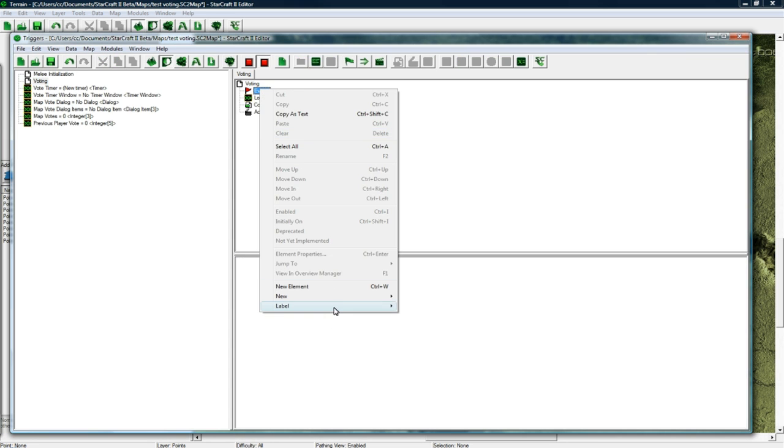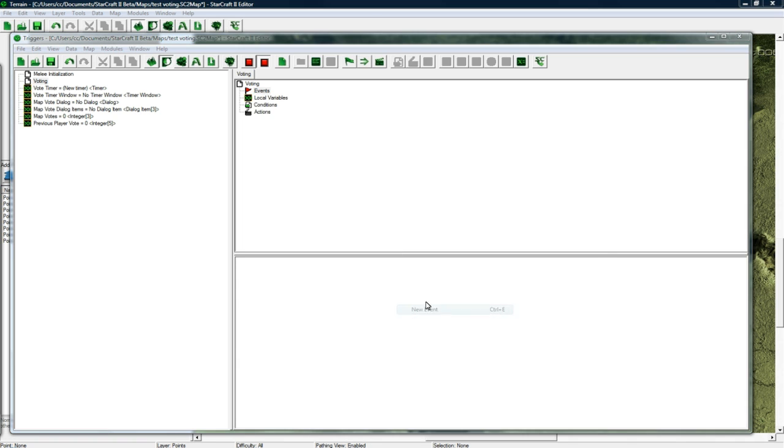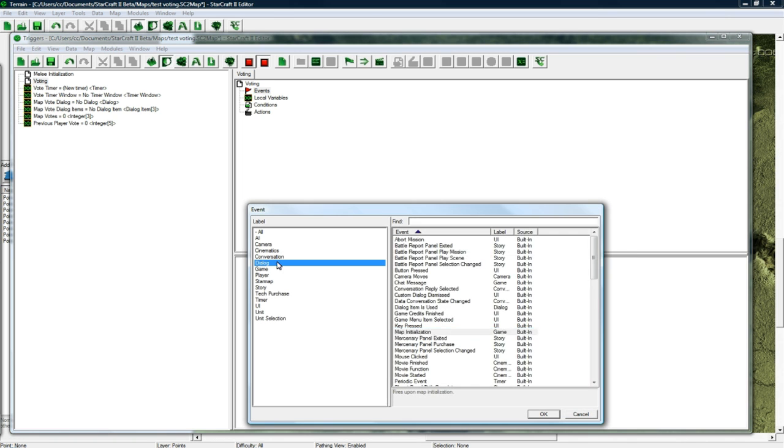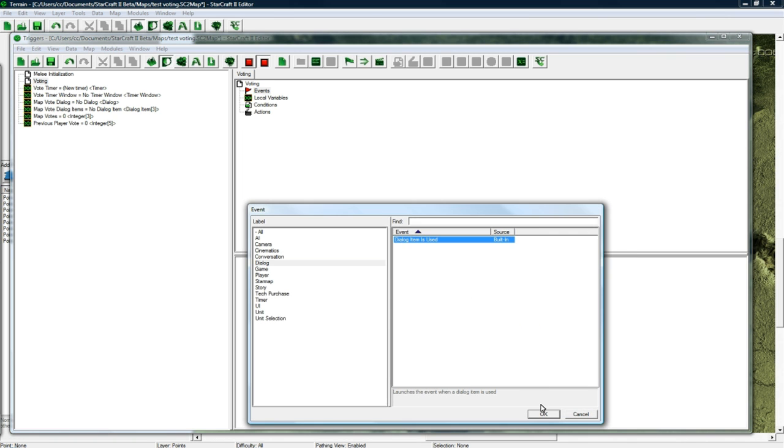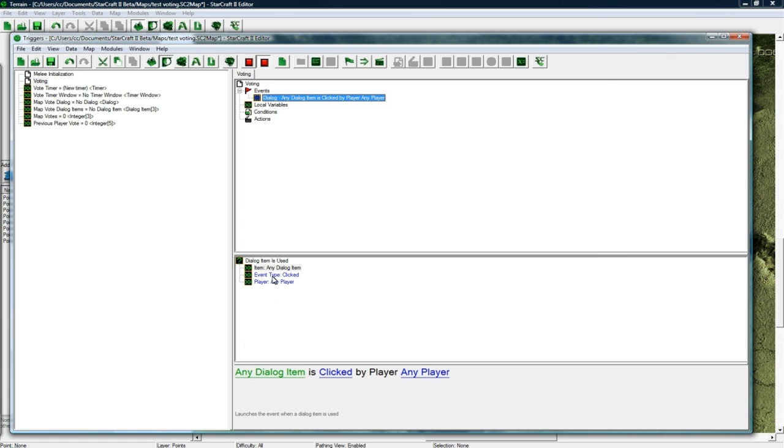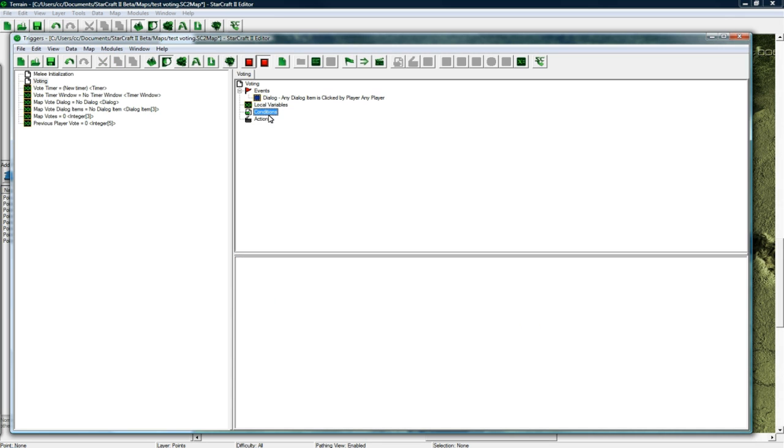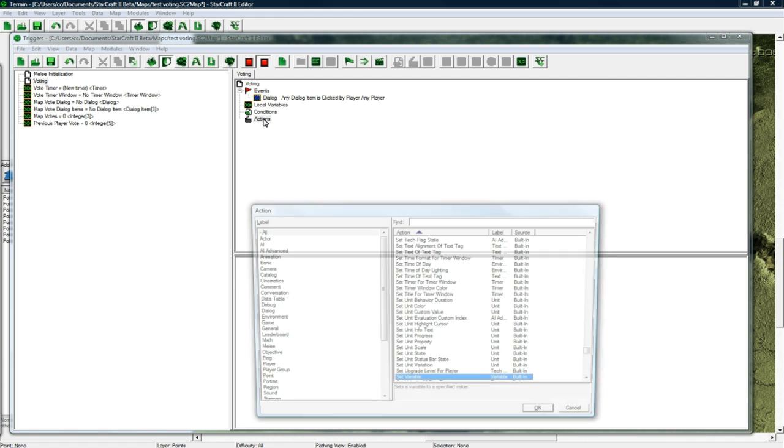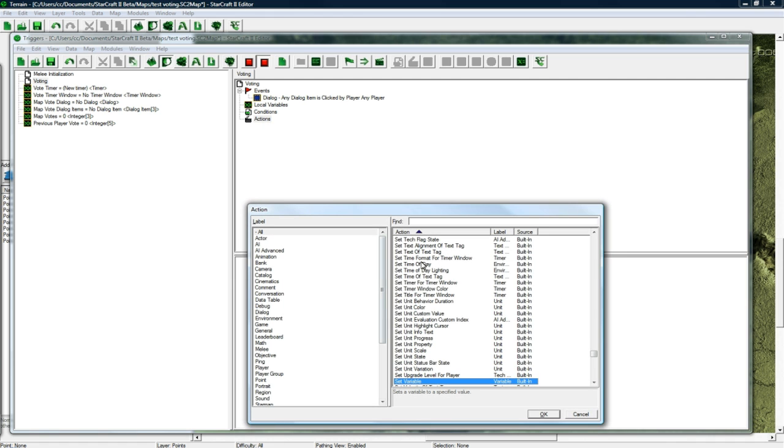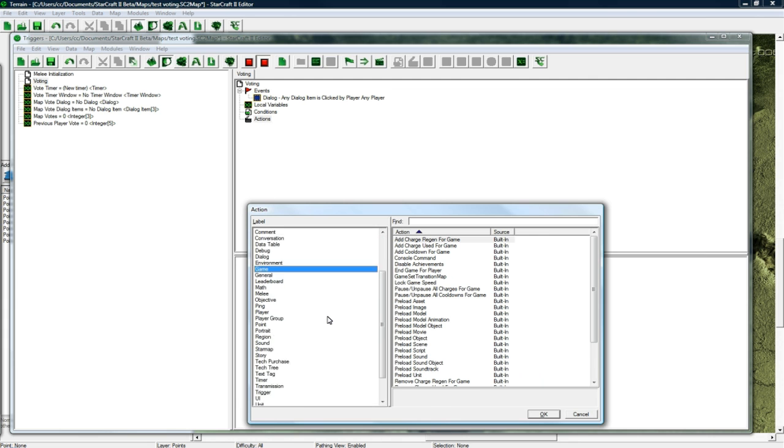We want the event that a dialog item is used. Any dialog item is clicked by any player. Then in actions, Control W just automatically makes whatever area you're in. I'm in actions and I press Control W and it just brought up the action creator.